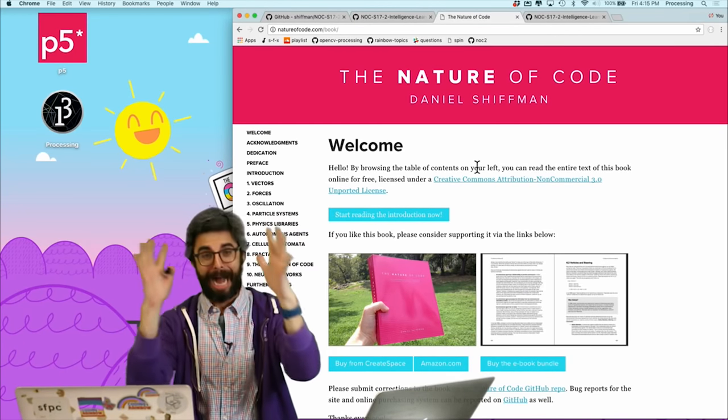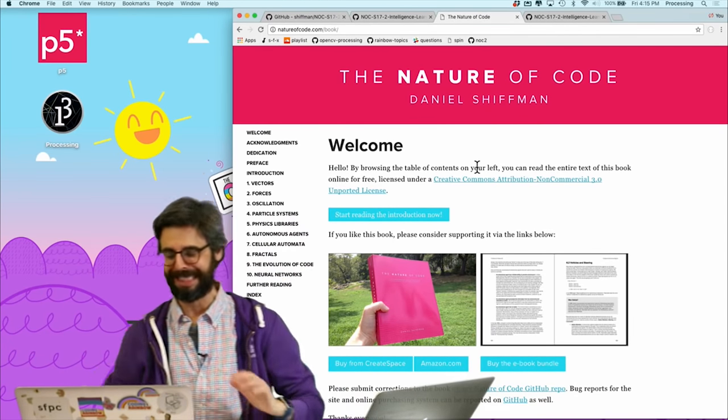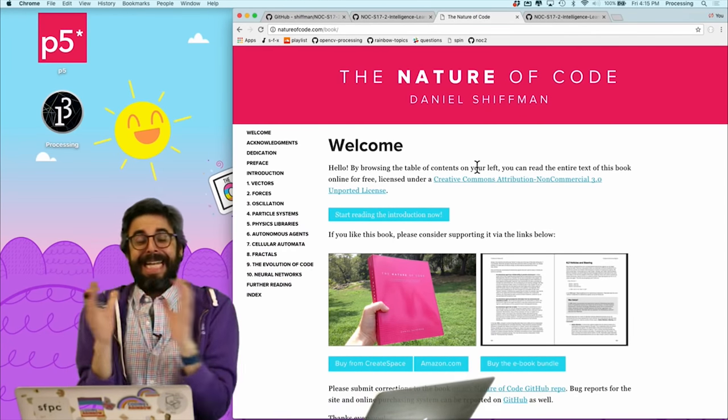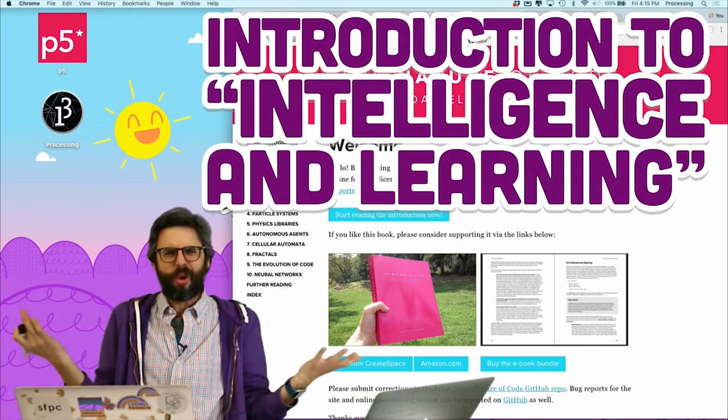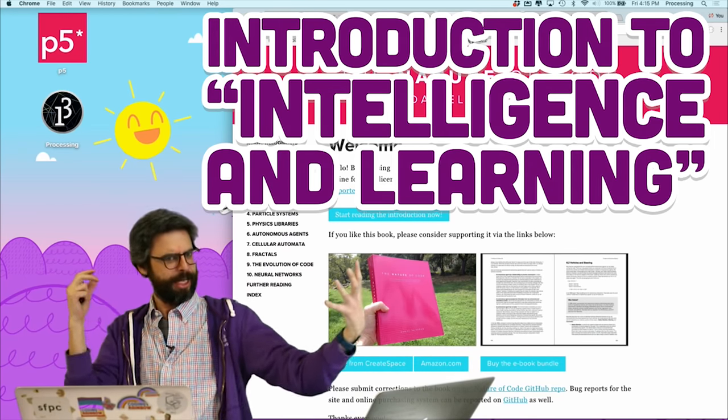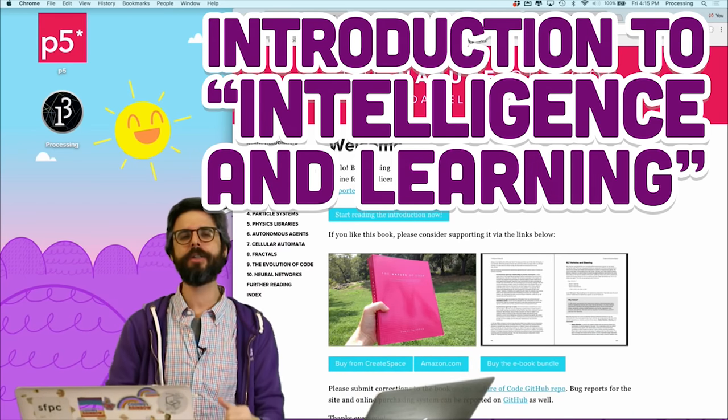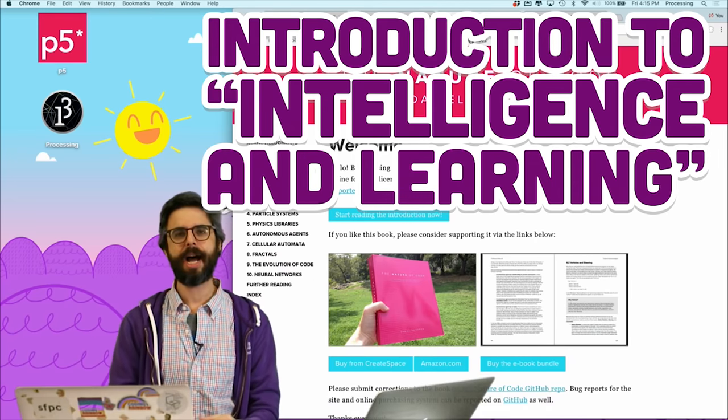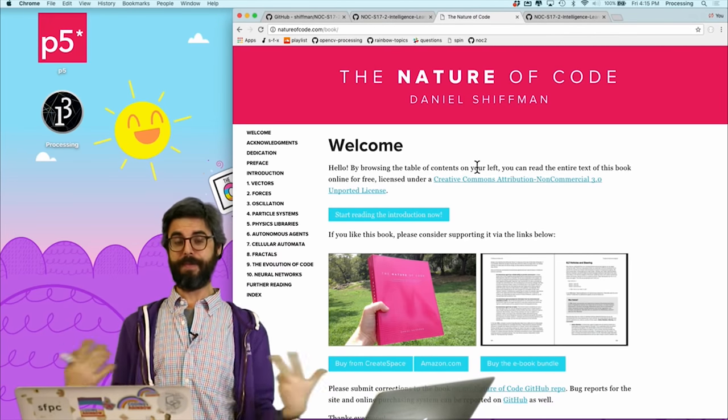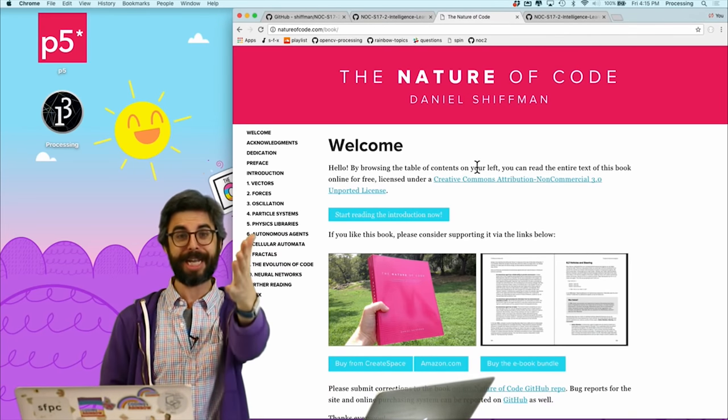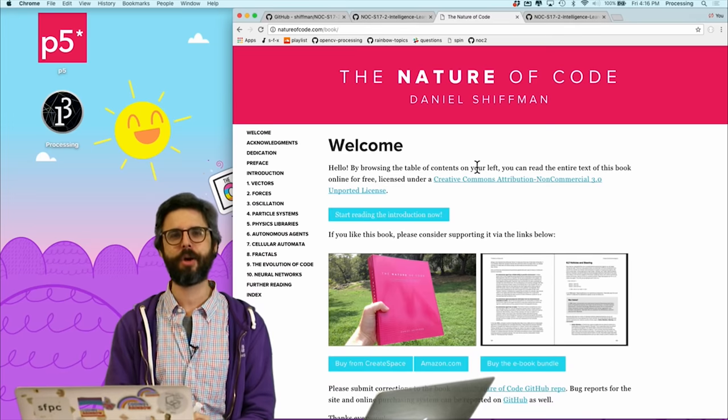Hello, welcome to the first video in a new course, series, set of videos that I am here, me Dan Shiffman, presenting to you on my YouTube channel, The Coding Dream. Okay, so what is this?